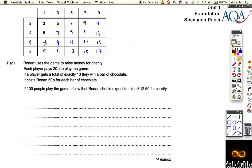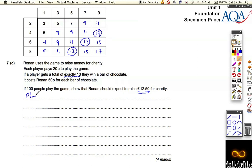Now let's look at part C. I've copied the table across here and it's all filled in already. Now Ronan uses this game to raise money for charity. Each player pays 20p for the game. If the player gets a total of exactly 13, they win a bar of chocolate, and it costs Ronan 50p for each bar of chocolate. After 100 people play the game, show that Ronan would expect to make £12.50 for charity. Well, the probability of a win — you can only win if it's exactly 13 — so there are only 3 options, and the probability of a win is 3 out of 20.